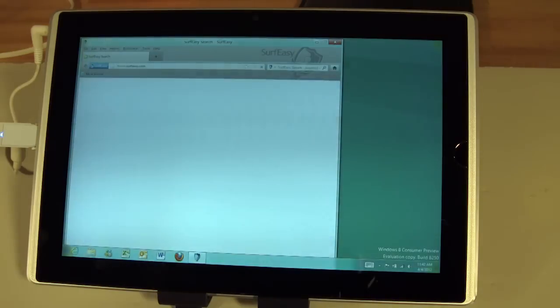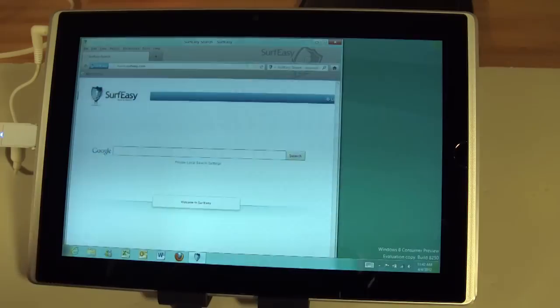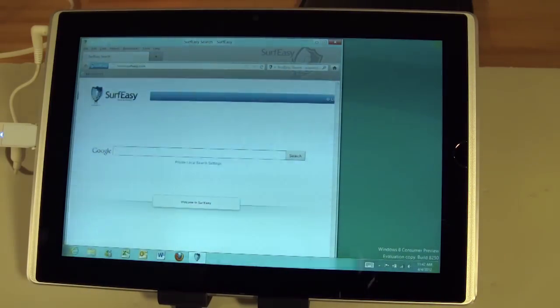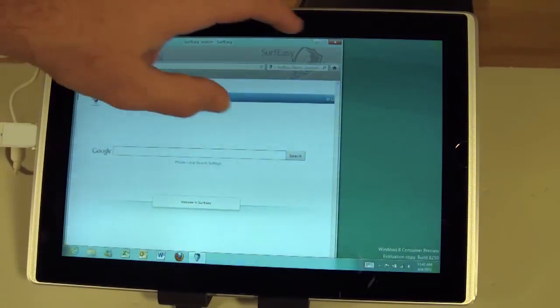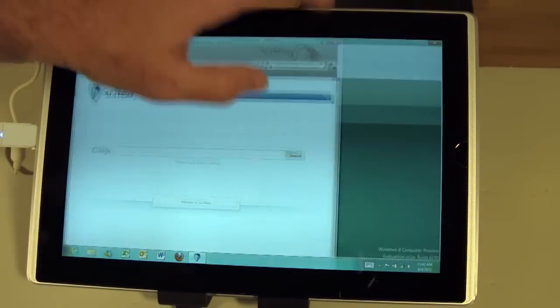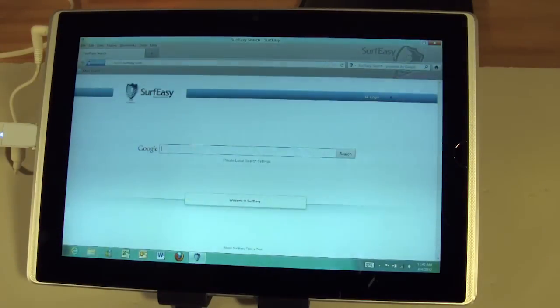Okay we've gotten our SurfEasy kicked in. We basically started it up, logged in. It's going to log into the account. It's going to connect to the servers and then we can go ahead and start browsing. You see it's going to open up its own web browser. This is the Firefox that we told you about.